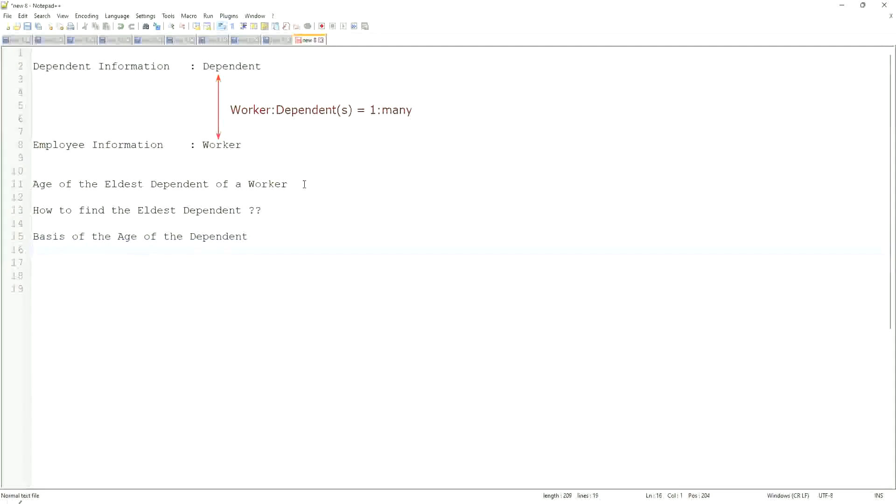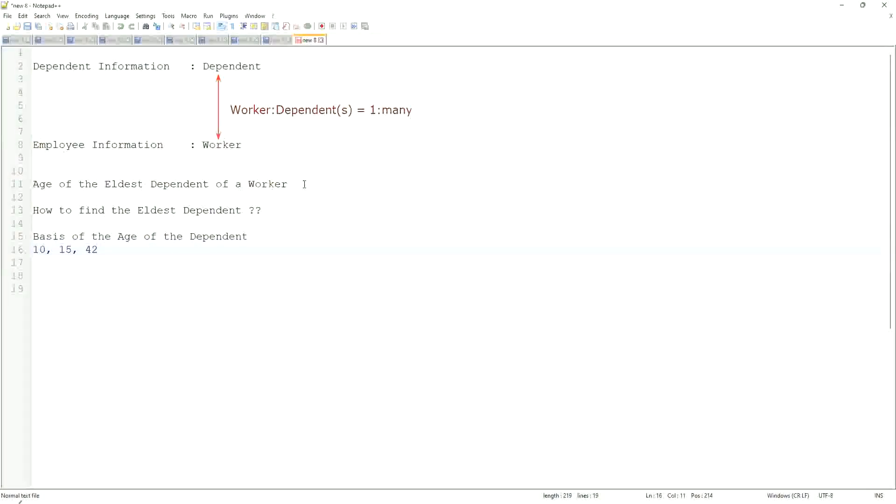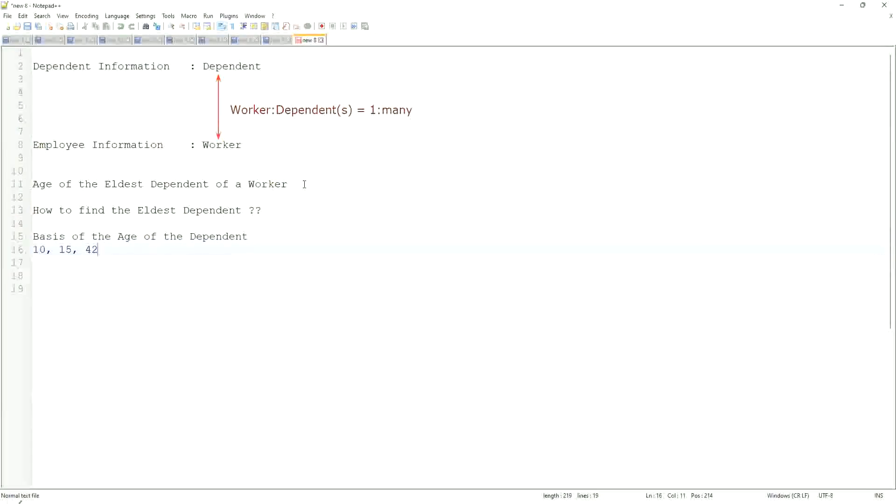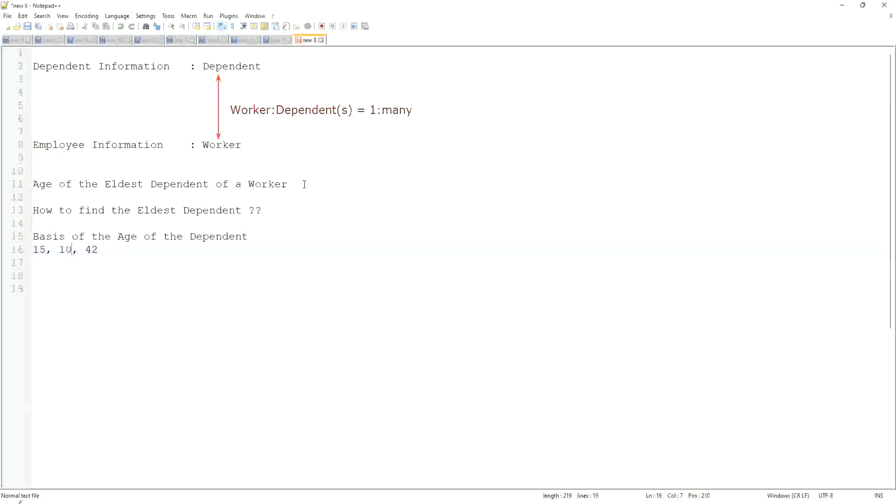And then, if I'm going to find the eldest, then what can I do? Can I sort it in some manner and then take one? Let's say you have the age like 10, 15, and 42. Let's make it the other way around: 15, 10, and 42. So how would you find the eldest one? This is your sample population.